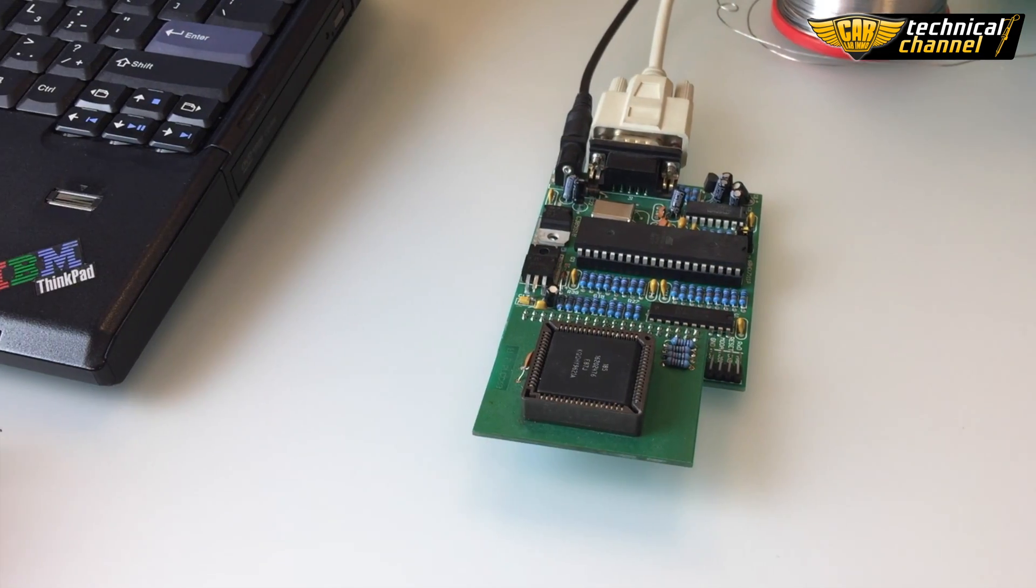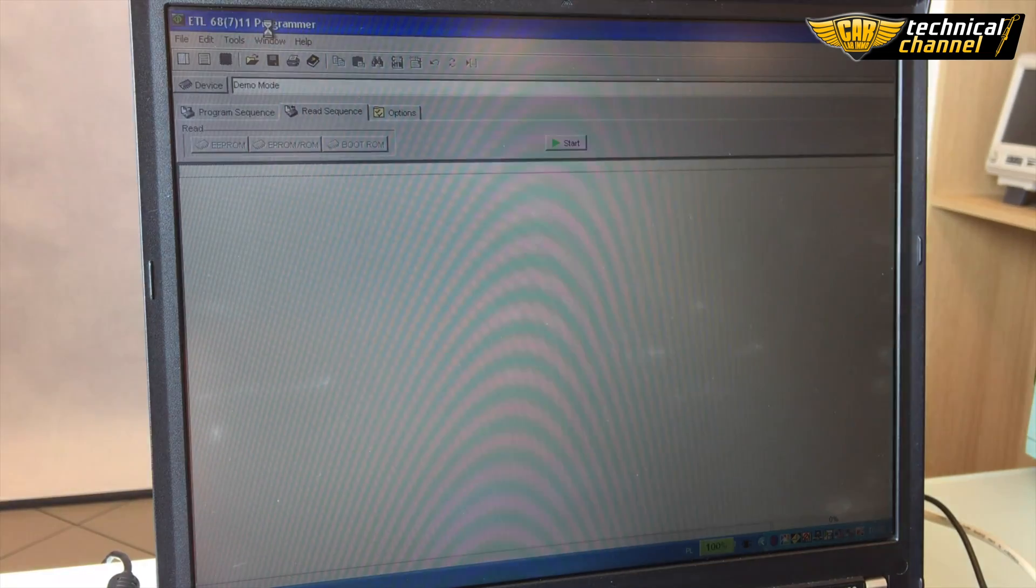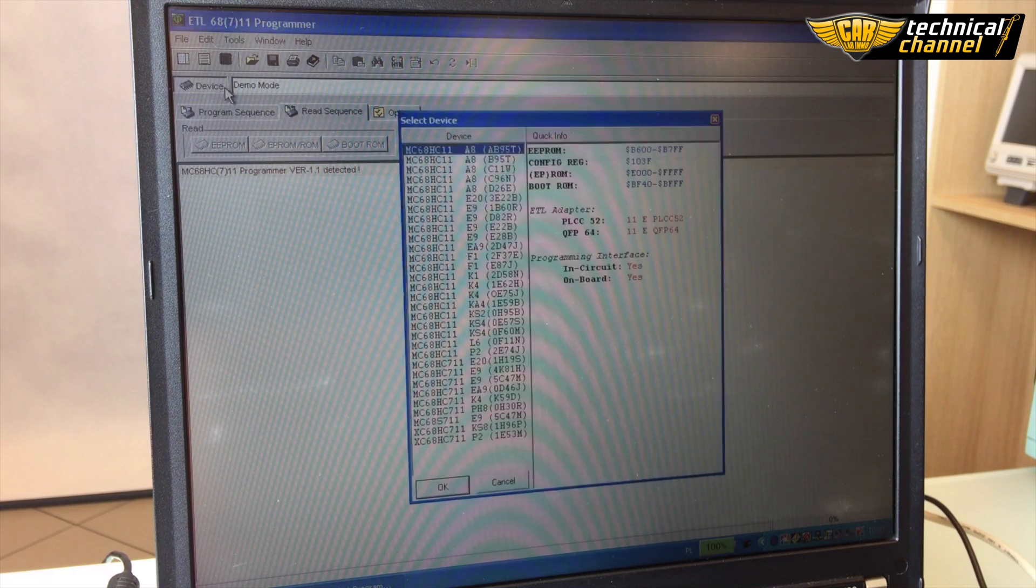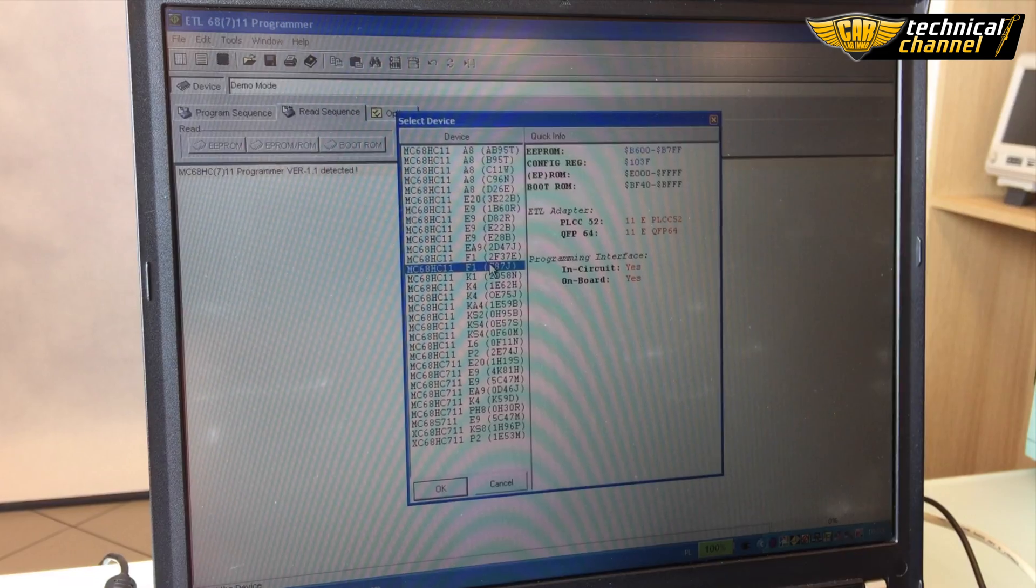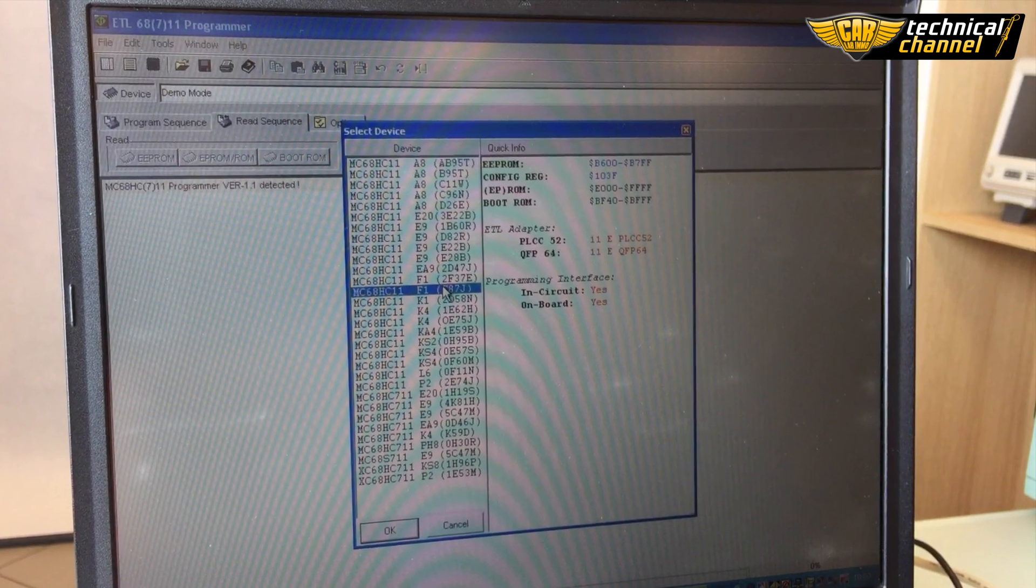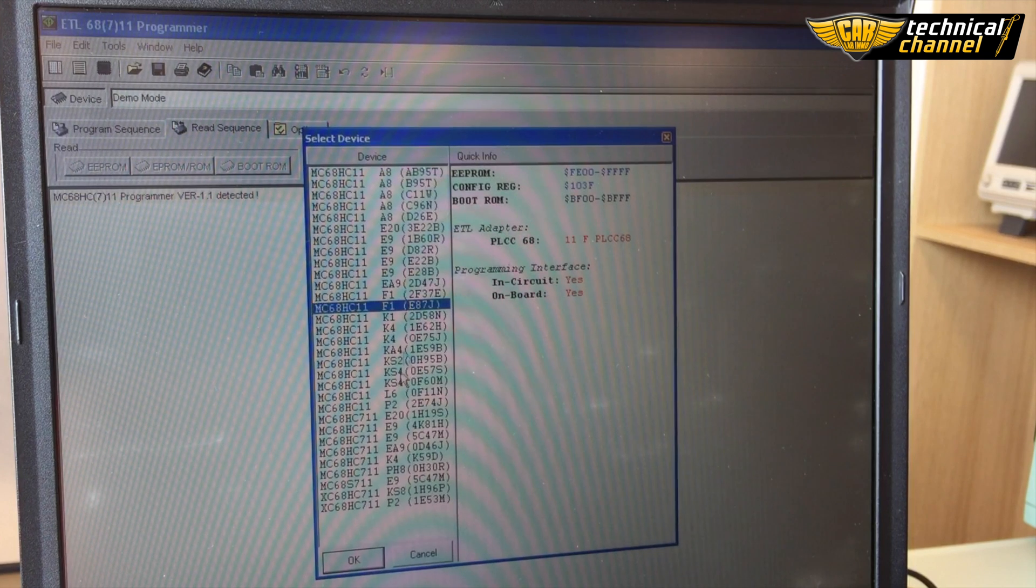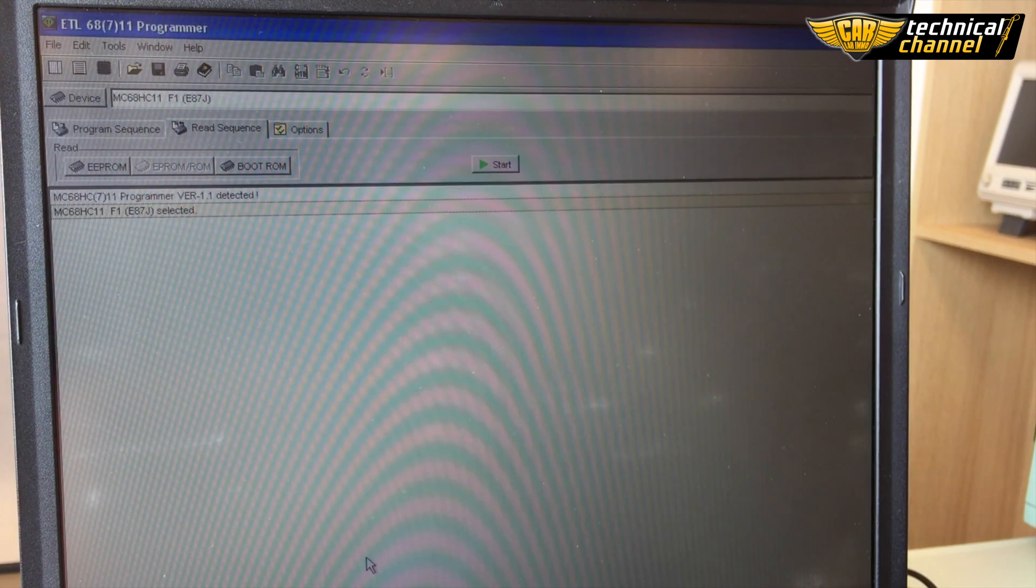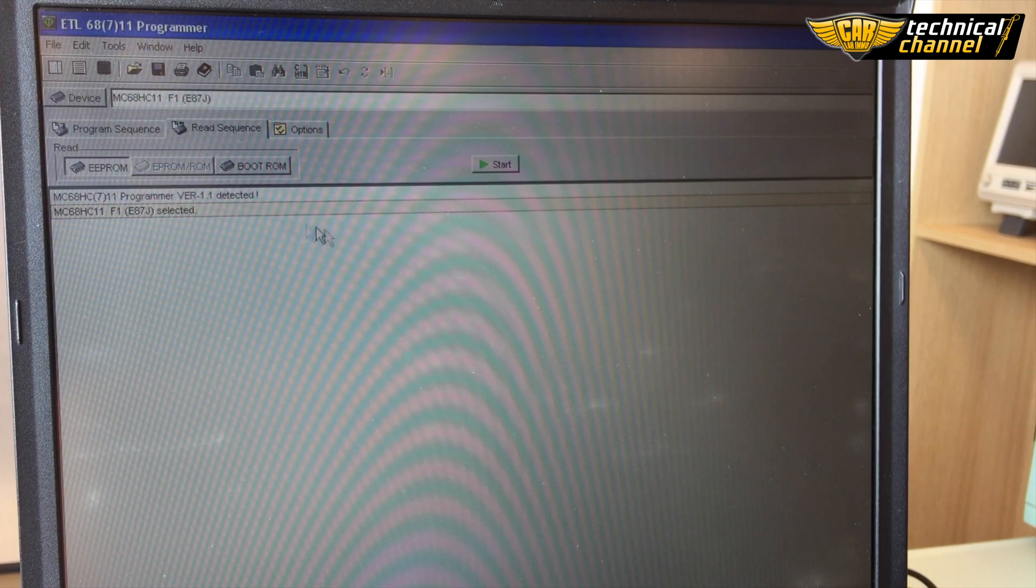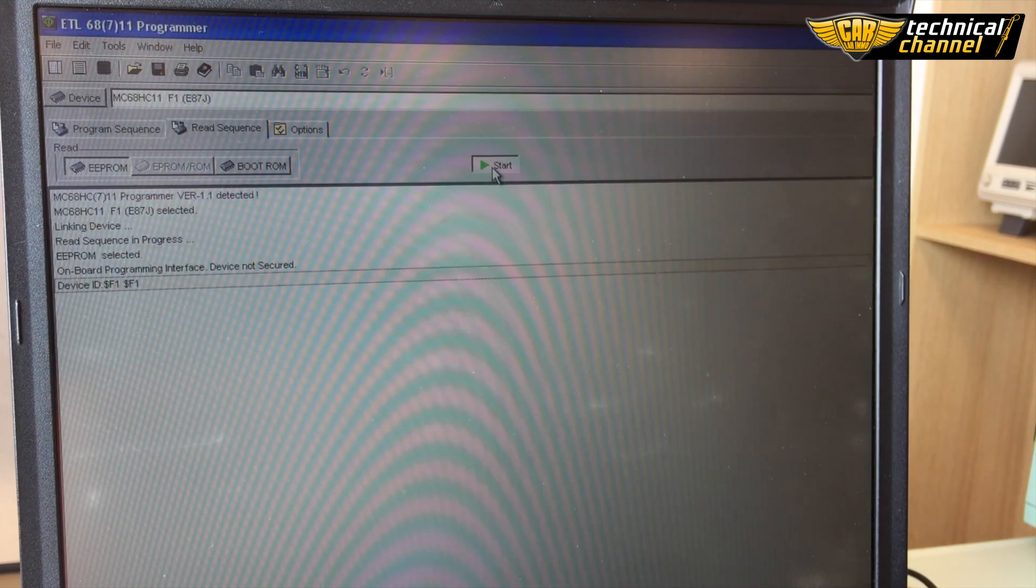Open HC-11 F1 programmer software, click device and choose HC-11 F1 E87J mask. In the read sequence bookmark, click EEPROM and start. The programmer will read the processor's content.